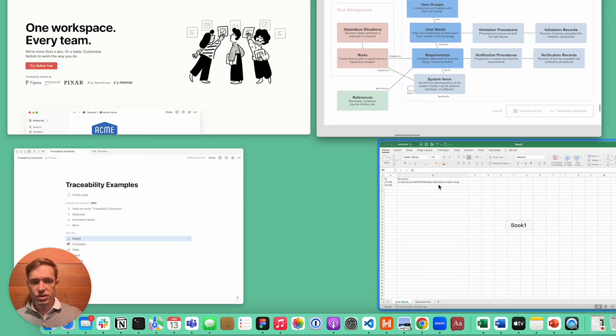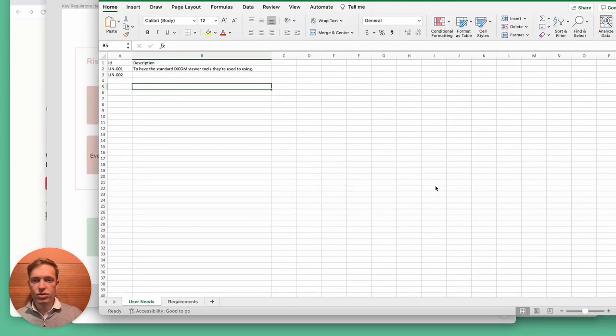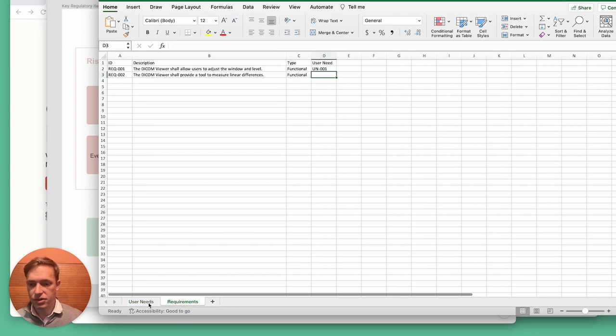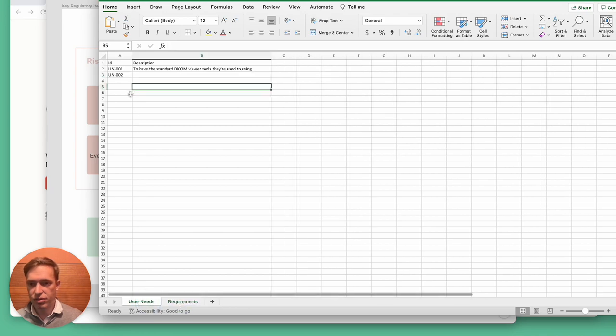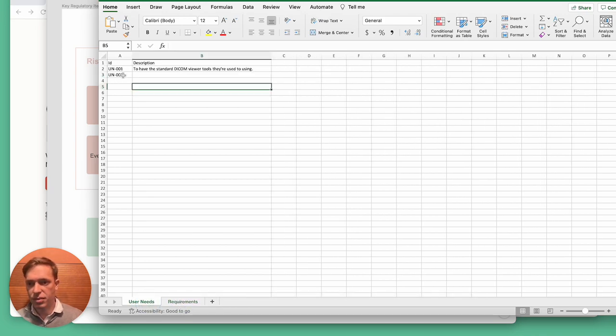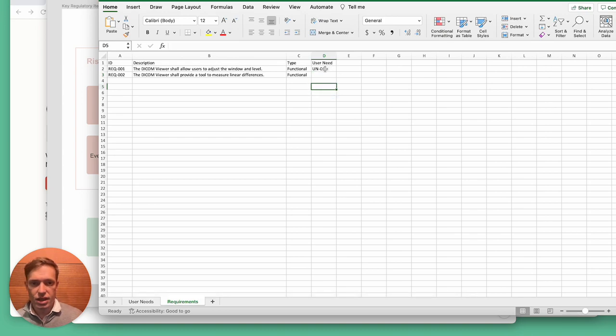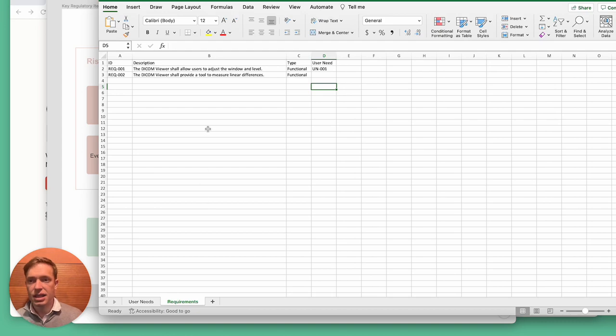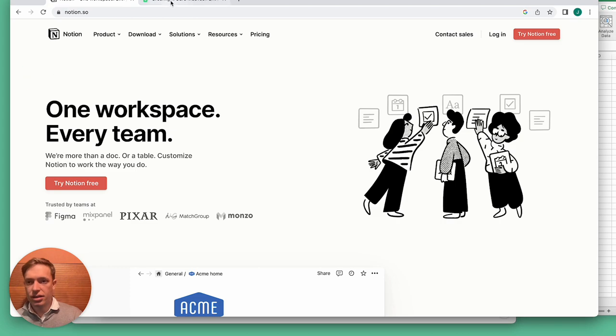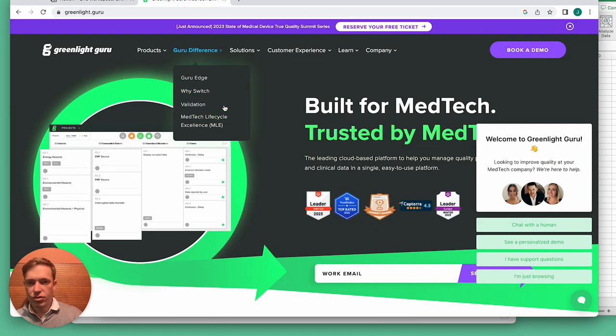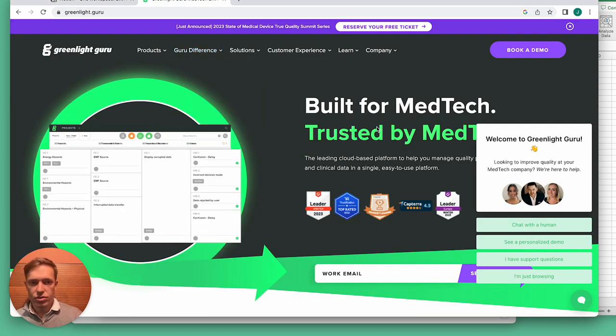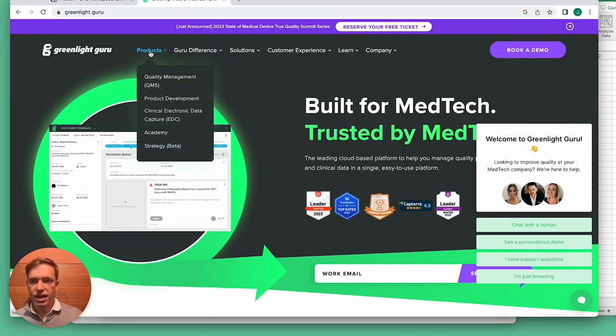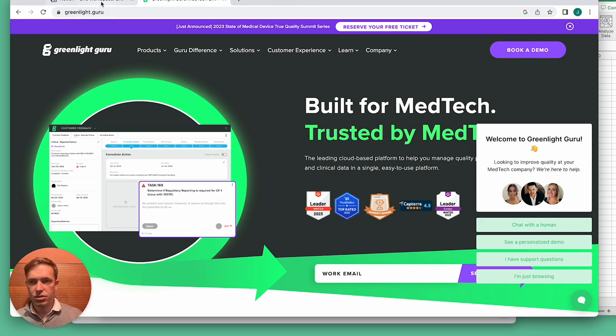Common tools that people use to handle traceability are of course Excel. Here we have a couple of sheets with user needs. The ID is manually assigned here and you'd write in the description of the user need, and then we trace the requirements back to those user needs. This could be made better using vlookups and so on. There's also other tools like Greenlight Guru or other EQMS vendors that provide traceability tools.